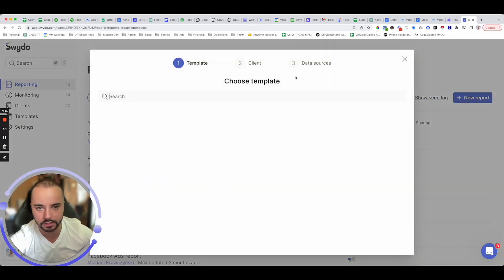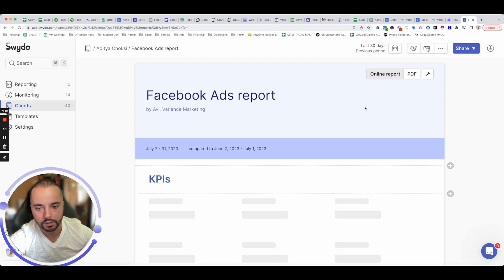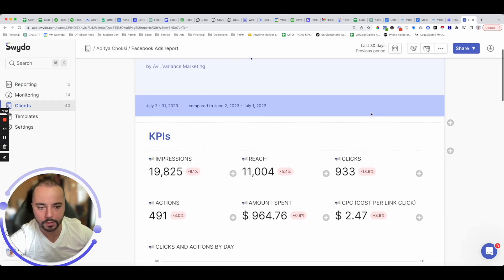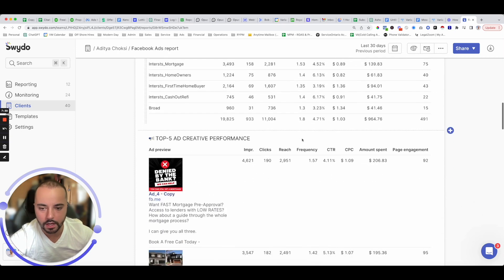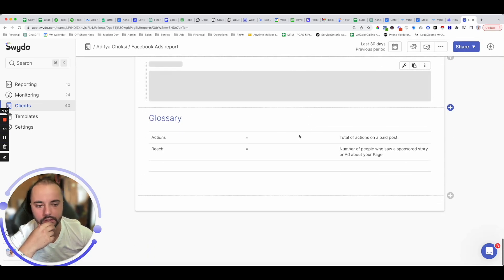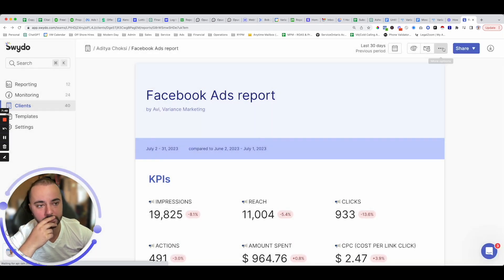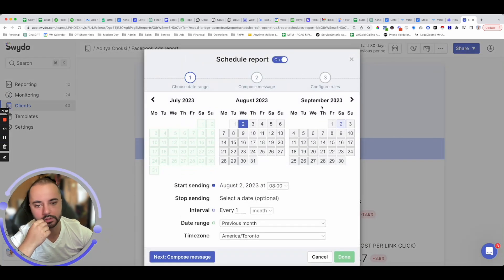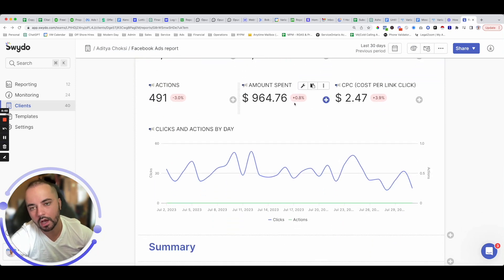Swido also comes with reporting features. You can create custom reports — I'll choose a template and pick a random client to create a report. This is a Facebook Ads report I can brand with my logo and show the client all their statistics, including which creatives are performing best and location summaries. You can export it as a PDF and even schedule it to automatically email the client every Monday with the last seven days of data.